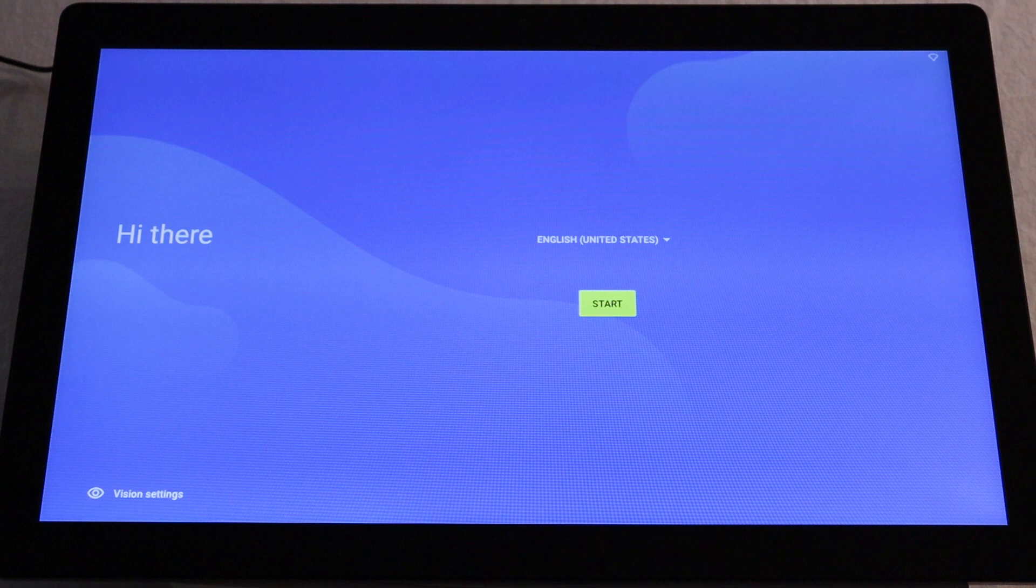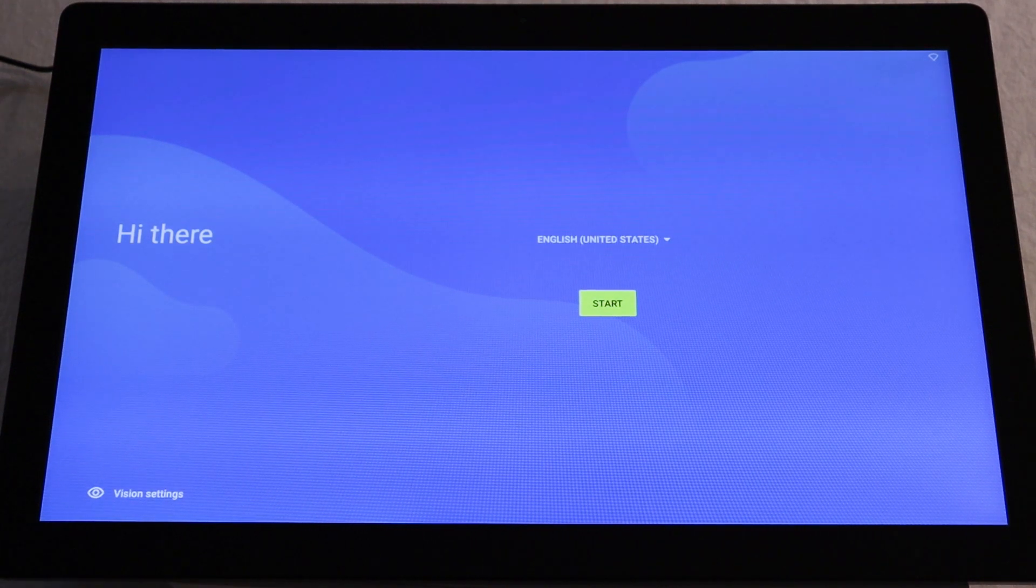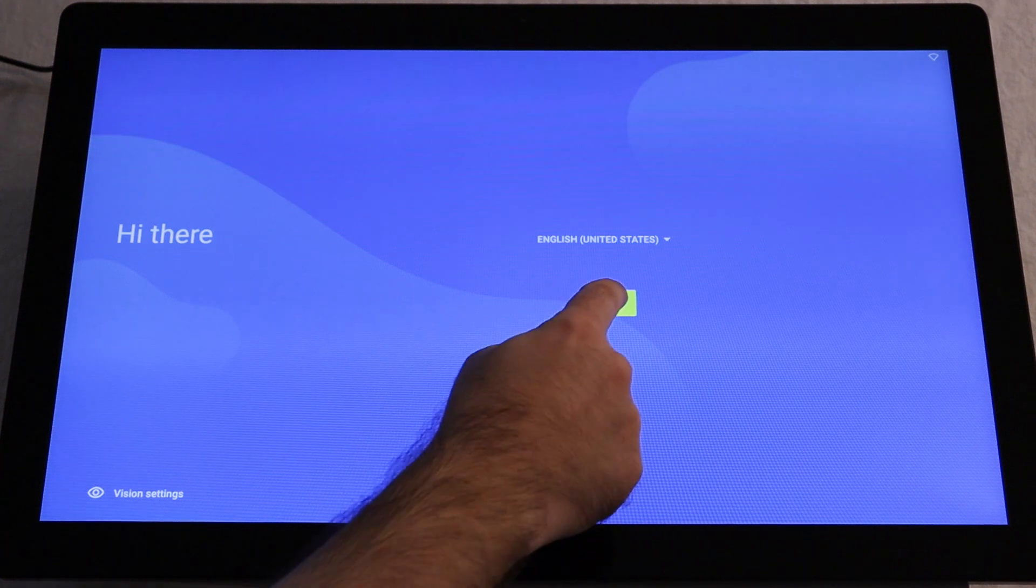You'll then see a start button on screen and the option to set your language. By default, the language is set to English, United States. For this video, we'll use English. Tap Start.